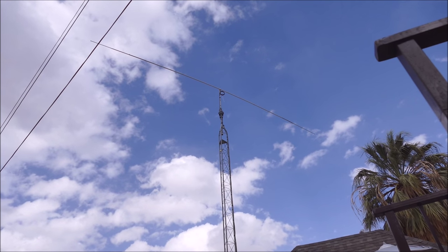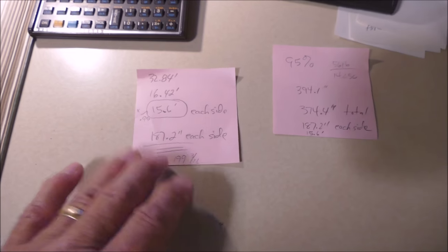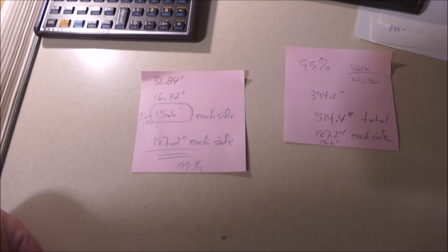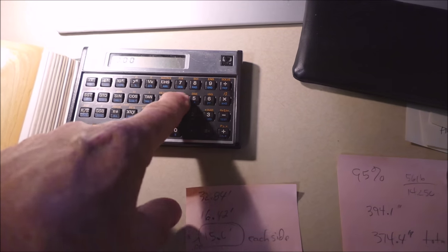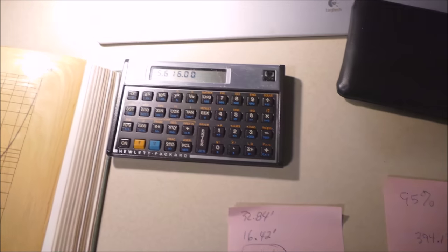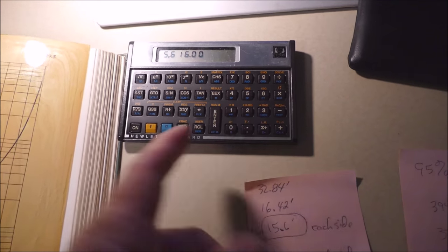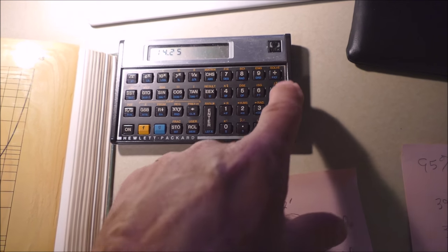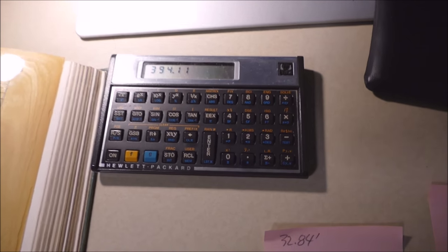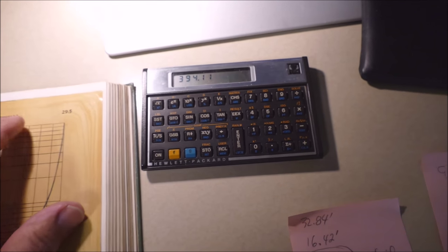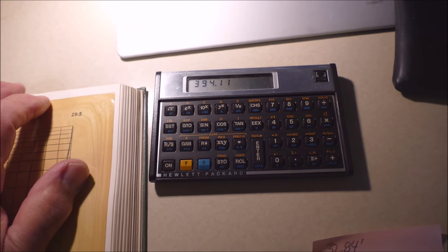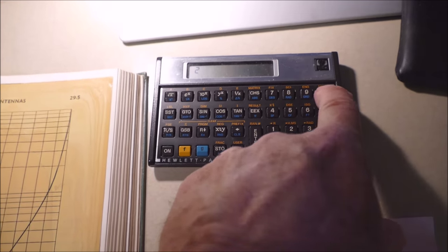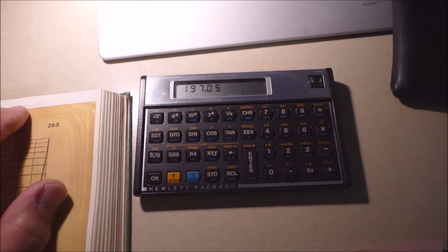Let's go inside and I'll show you some of my thoughts on it and what I've done. The way that I determined the length of the element is by the old formula: 468 divided by the frequency in megahertz. Or if you want to use inches, you multiply that times 12, you get 5616. I cut it for 14.25. That gives me 394.11 inches. I'm just going to do it in inches. You divide that by two and you get the length on each side.